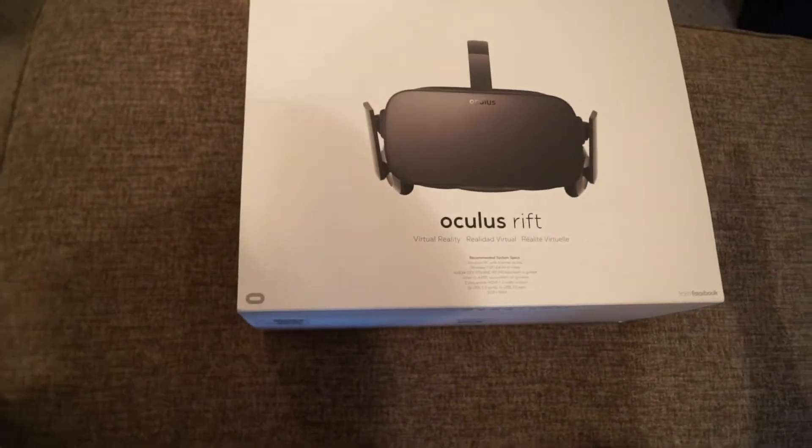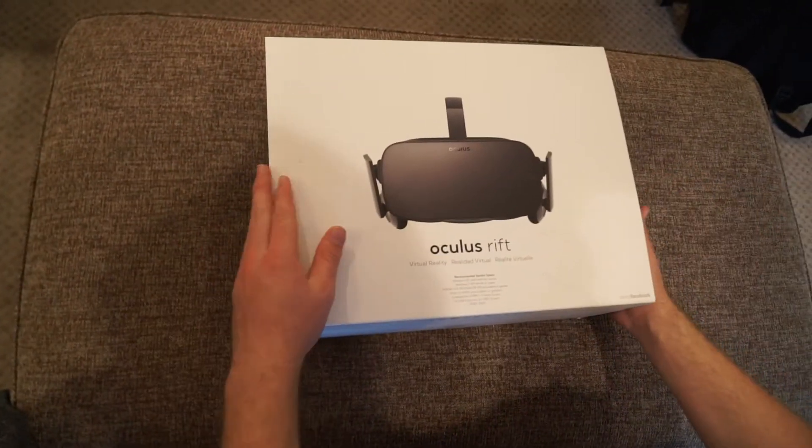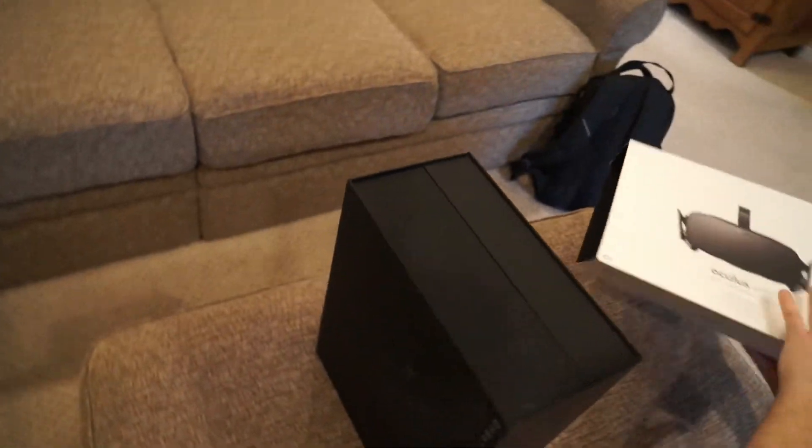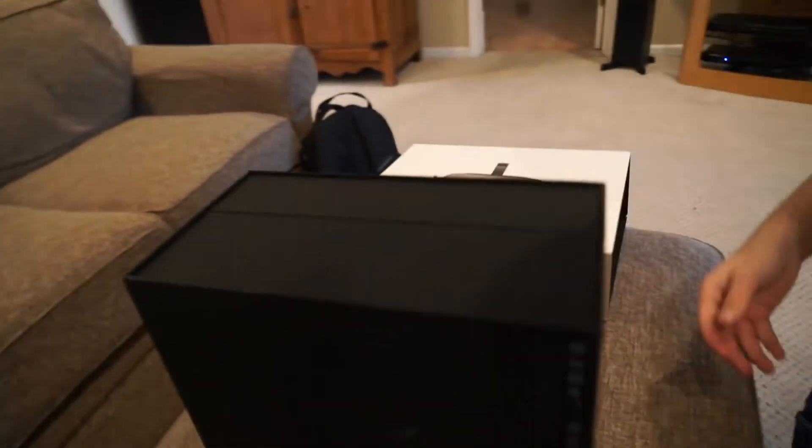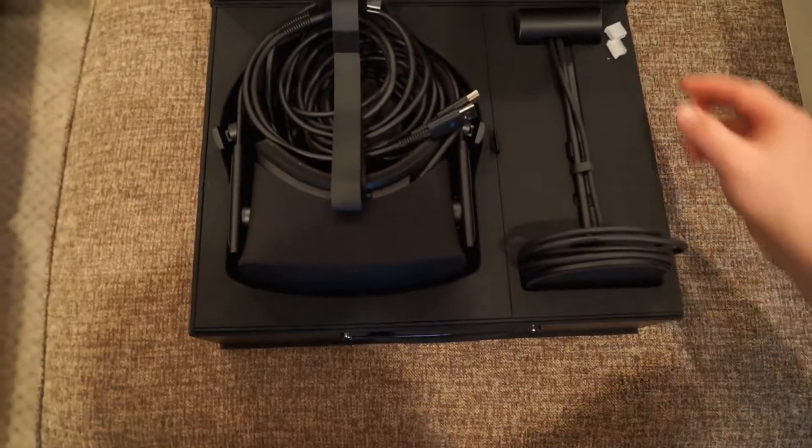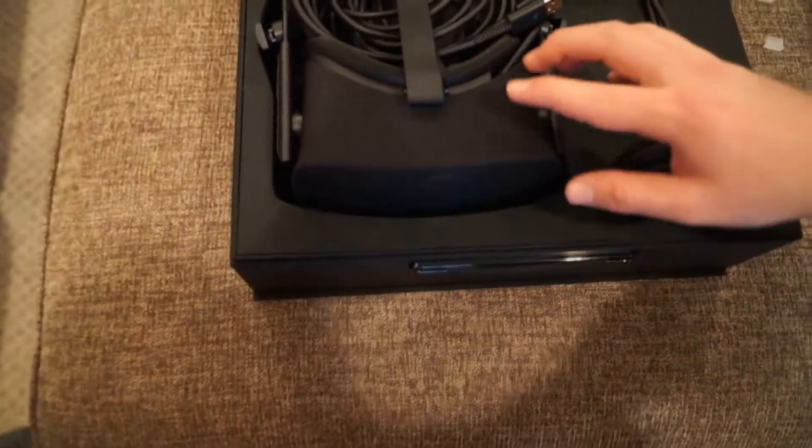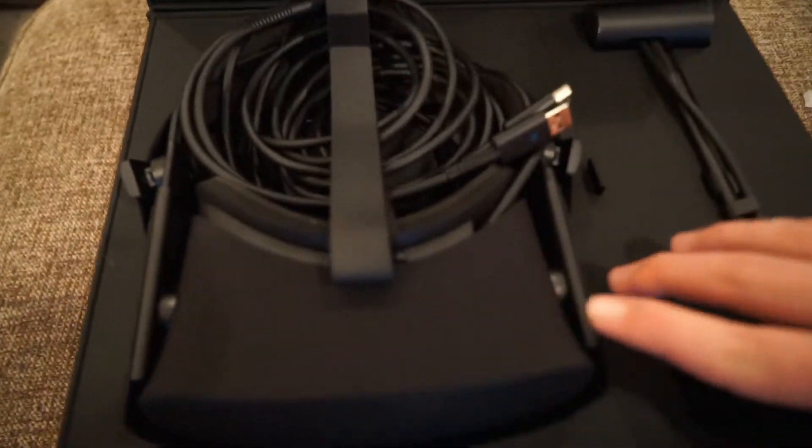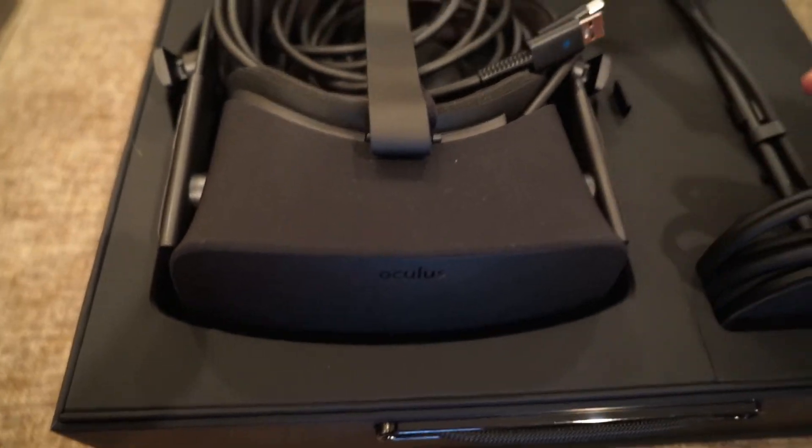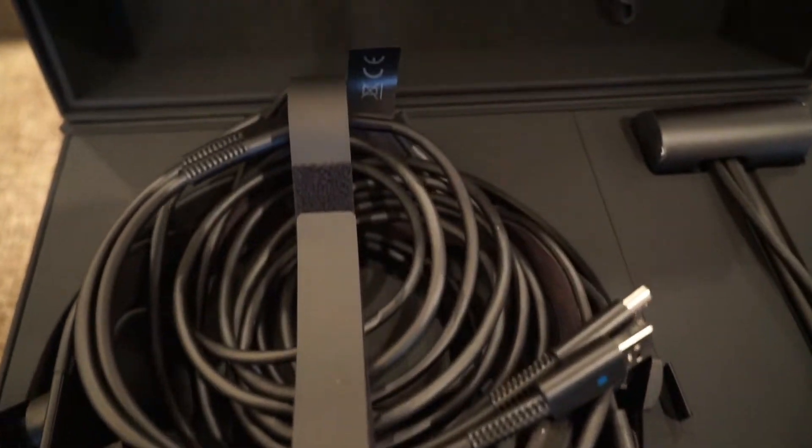So first, as you see, amazing boxing that they did here. We're going to turn it up and pick up the outside layer. We're going to lay it right here. Comes out and here's the inside of the Oculus Rift. Now you have your Oculus Rift goggles right here and then you got your sensor to the right.